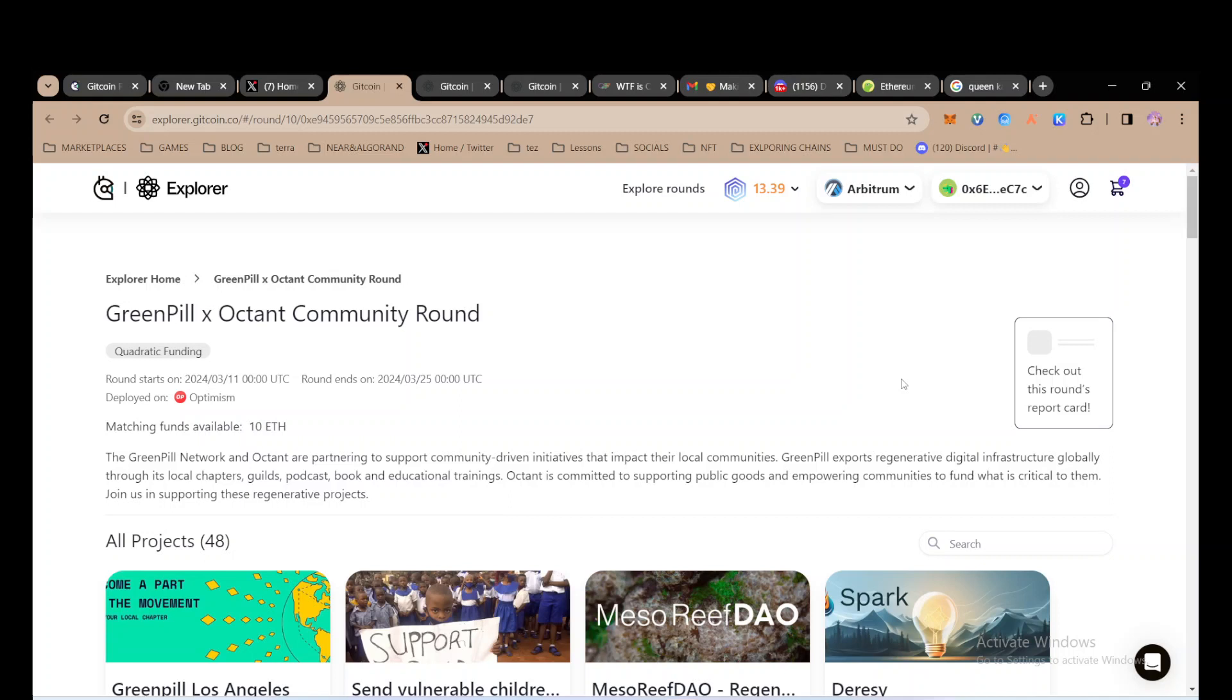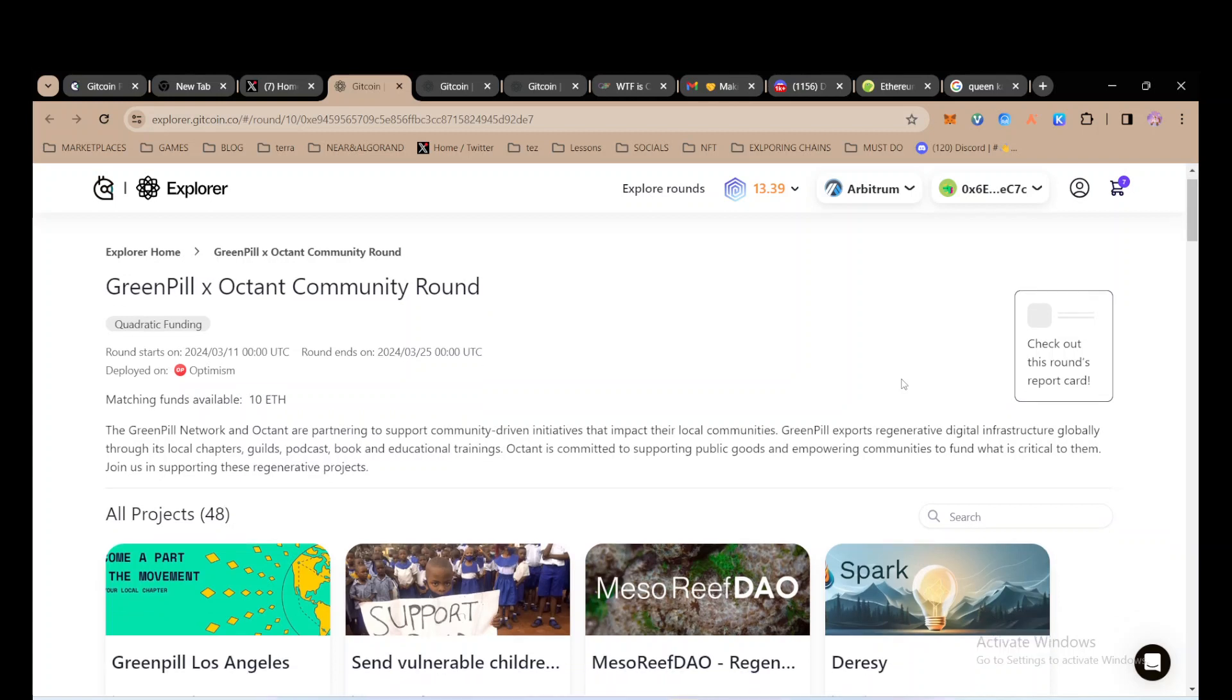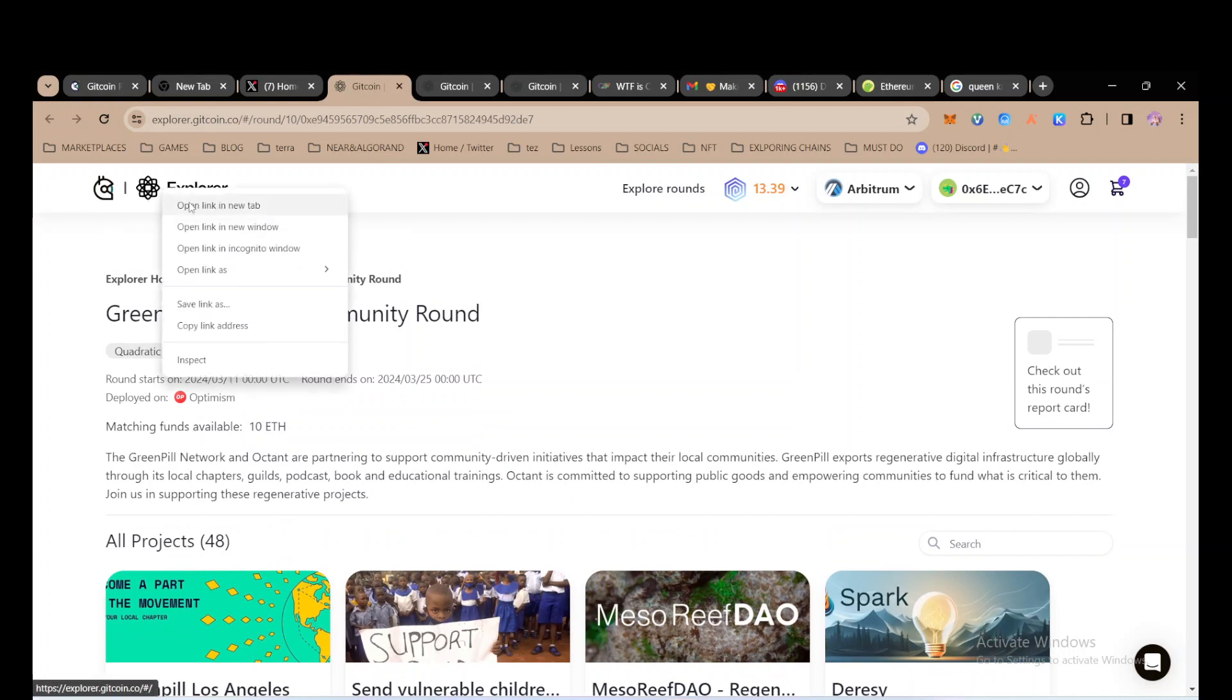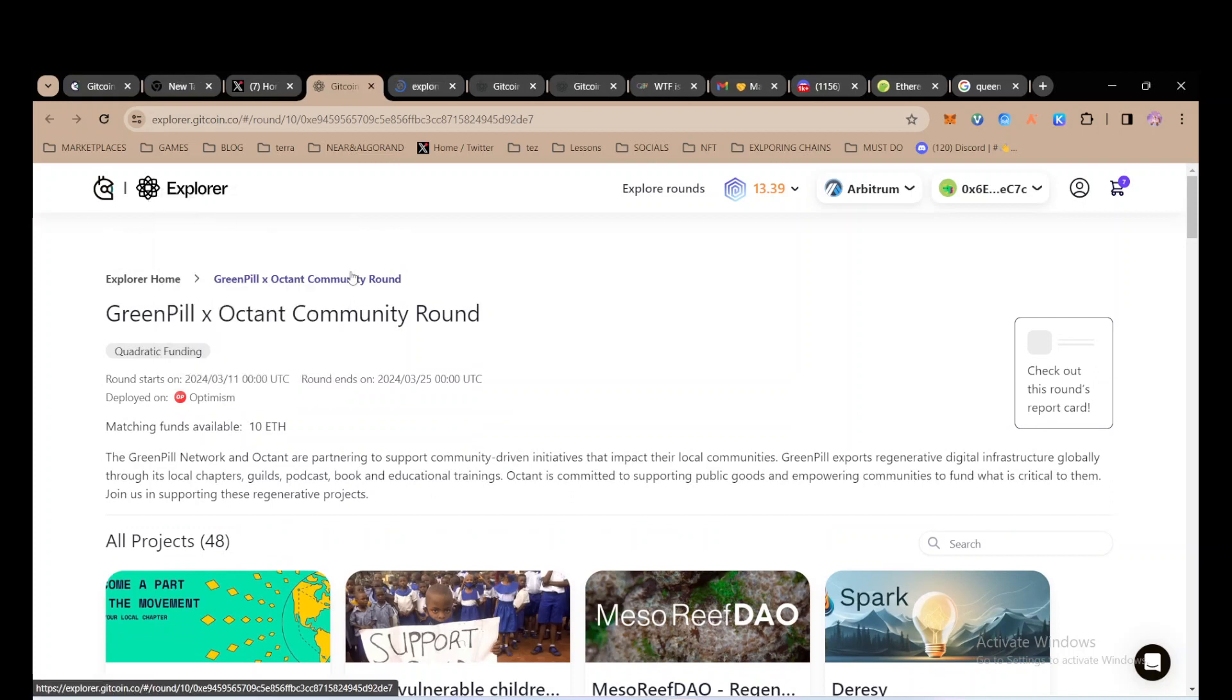Hey guys, I'll show you how to donate to any Gitcoin round in maybe less than two minutes. First off, understand that, let's just go to explore. Gitcoin, for those of you who don't know.